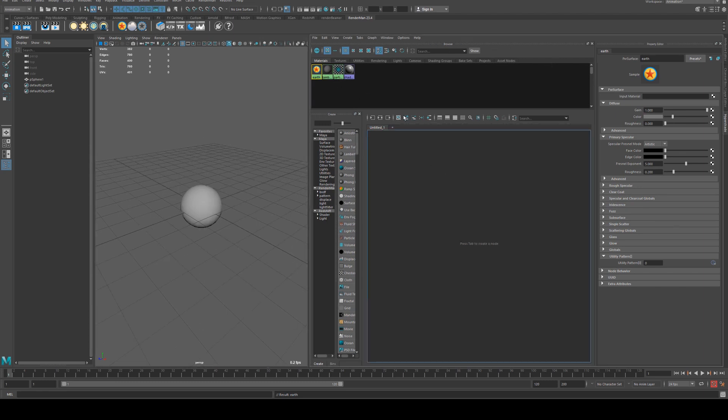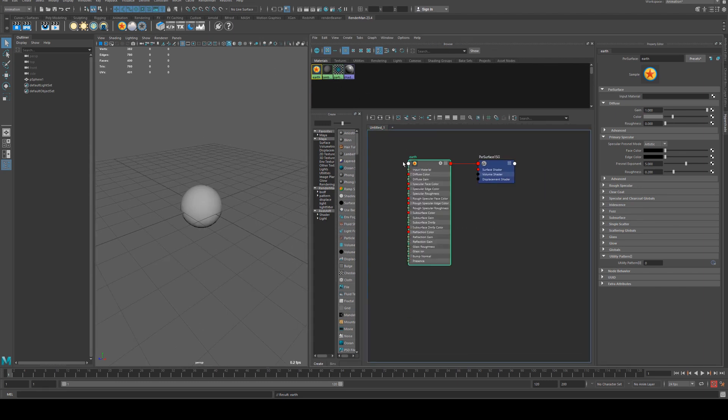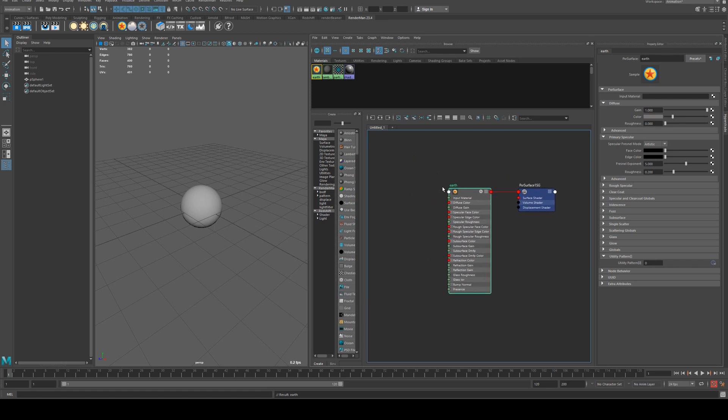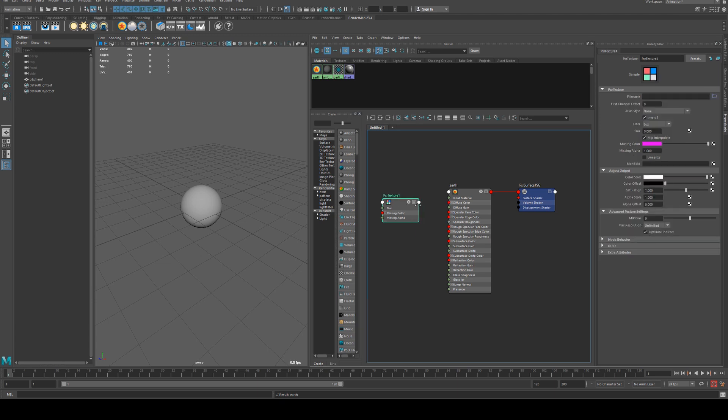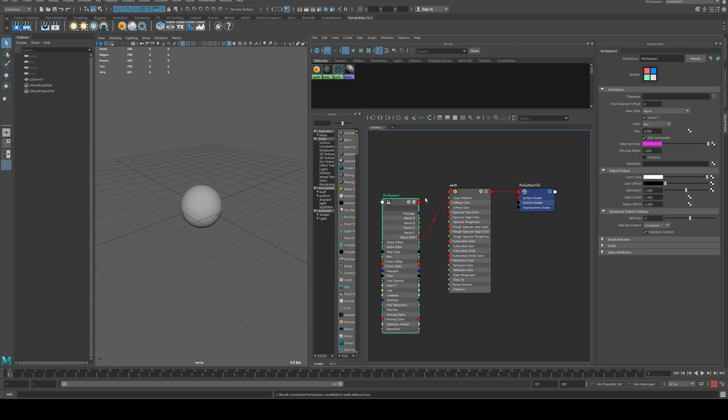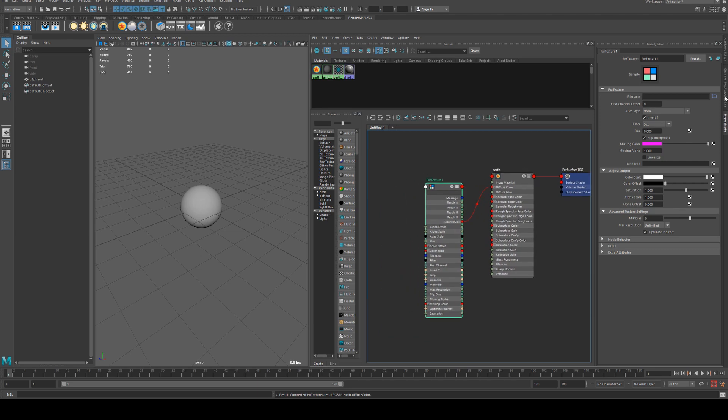What we'll do is expand that out and grab a pxr texture node, setting tab and typing that in to bring that up. Then we'll run that into the diffuse color and grab our texture.